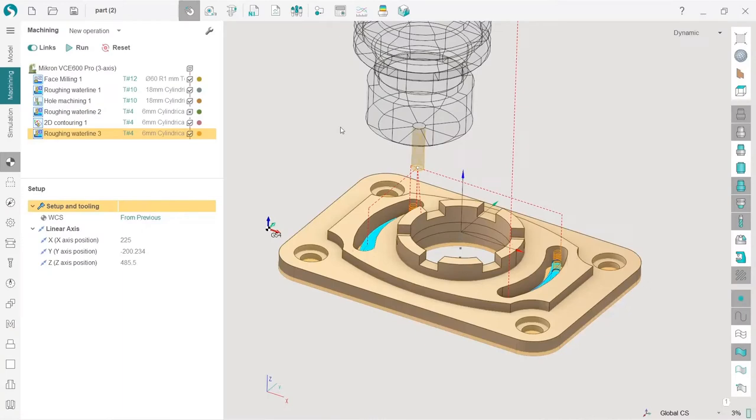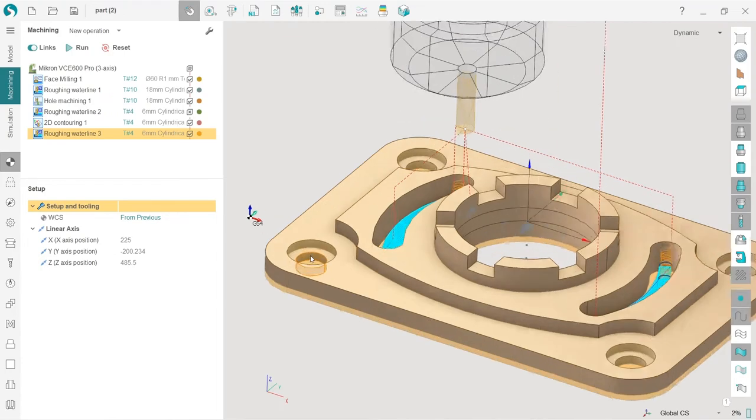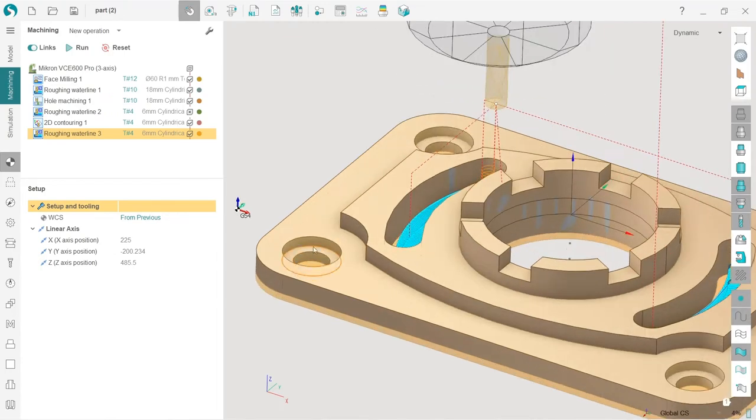Okay, our next step is hole machining. So it's made quite easy in Spritcam.